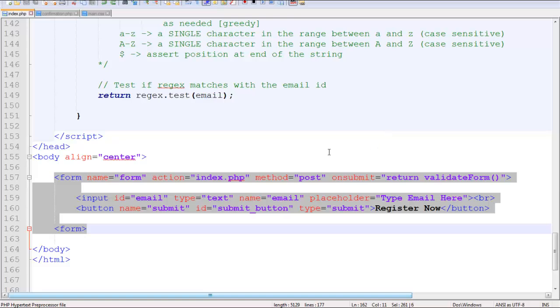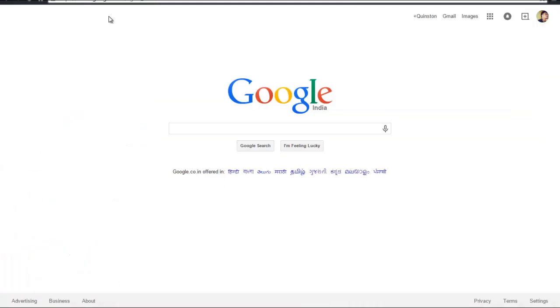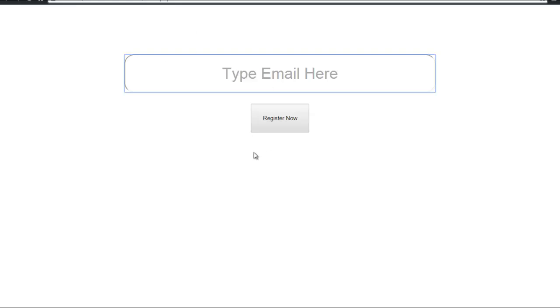Let's see what we're gonna make. We're gonna make this type of box in which you're gonna type your email ID and click on Register Now.